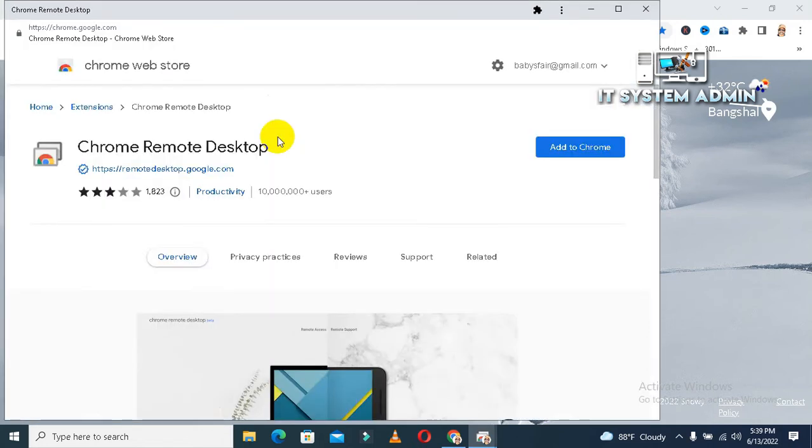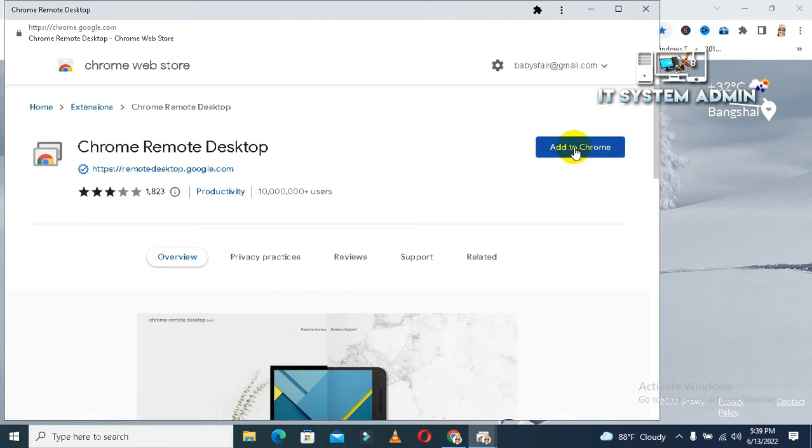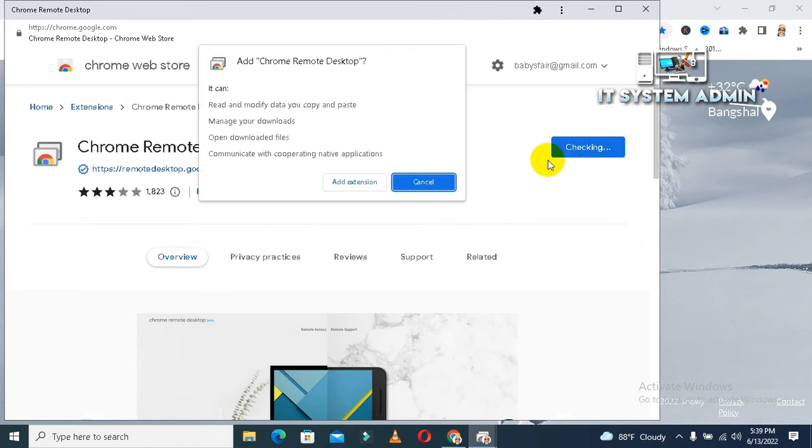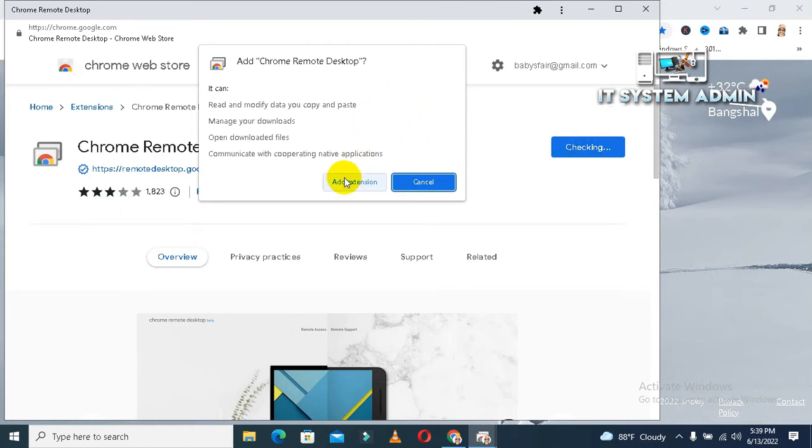Now, you will find a button add to Chrome. Click on add to Chrome. Now, you have to add this extension. So, click on add extension.